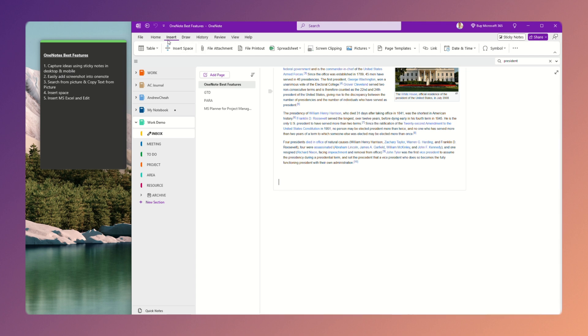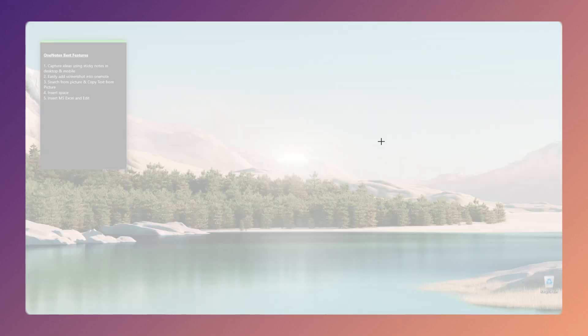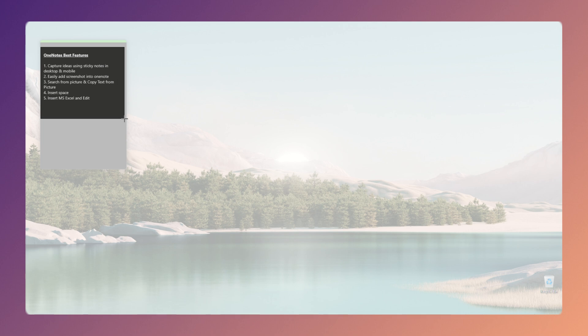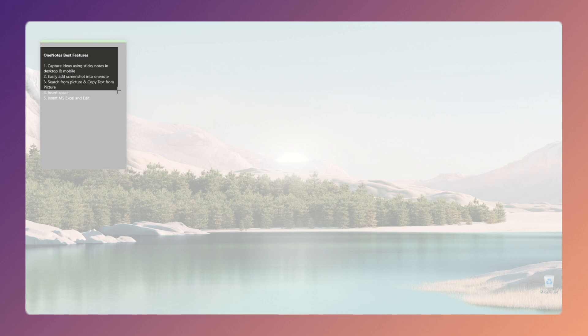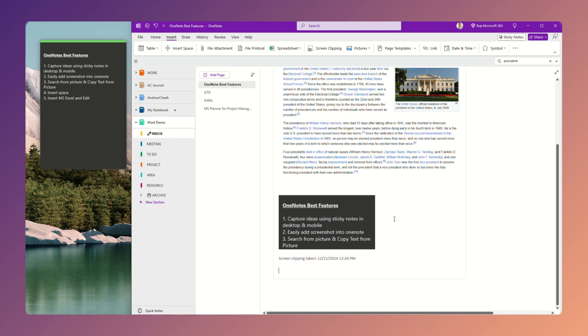All I need is just go Insert Screen Clipping. Now, it can go on to anywhere. Let's say, for example, I'll take a screenshot right over here, maybe until here, something like this. There you go, it will automatically screenshot it right over here. So it's a very simple feature.